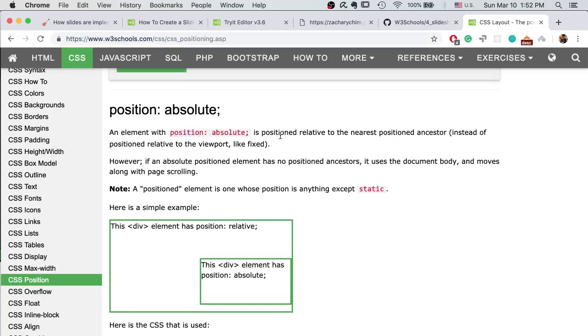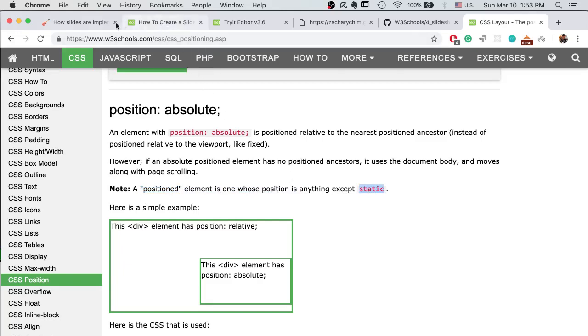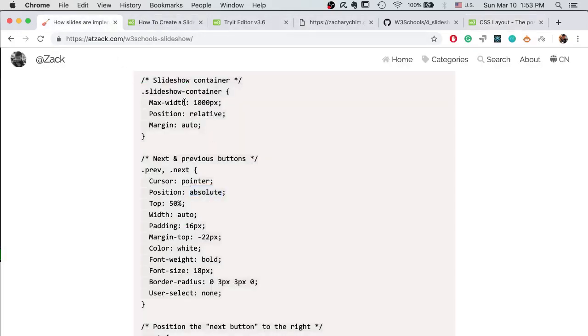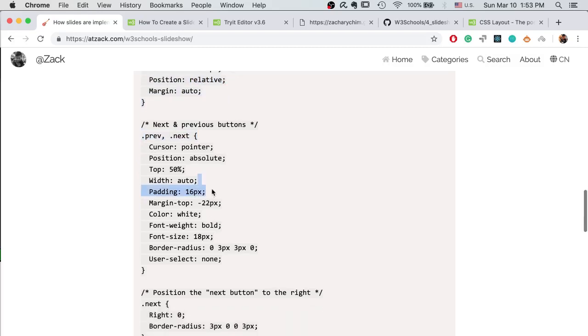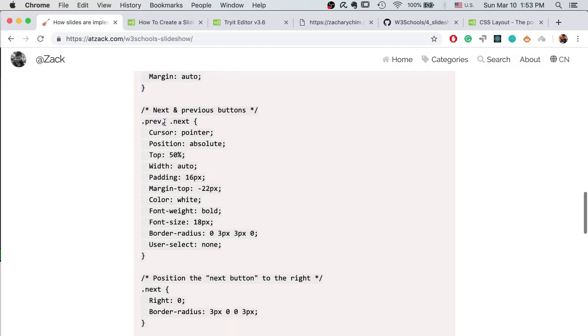For that we need to set arrow position to be absolute and then we can change the top. According to W3Schools, the position absolute setting is an element with position absolute positioned relative to the nearest positioned ancestor, which means a positioned ancestor is one whose position is anything except static. And static is the default value. That's why we need to change the position of the slide container to relative so that it's not static, and then these two will be positioned according to their container.